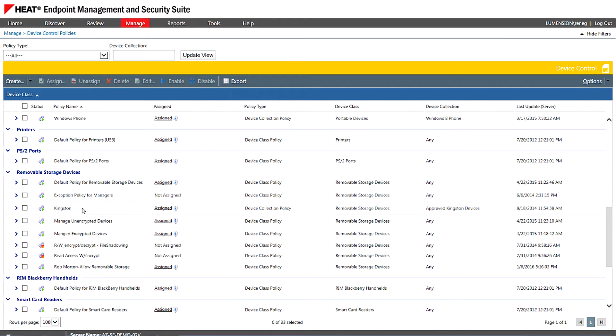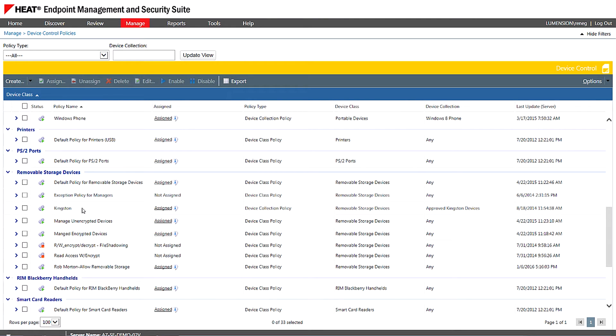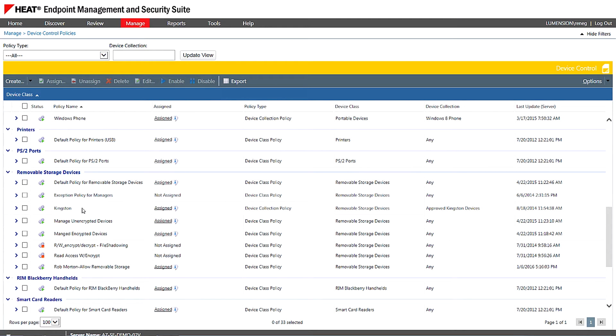Now, from a removable media point of view, most organizations may allow some level of read access. But if you're going to copy data to a USB device, you're going to want to encrypt that. And we use FIPS 140-2 approved encryption, so a very secure method of securely enabling access to these devices.